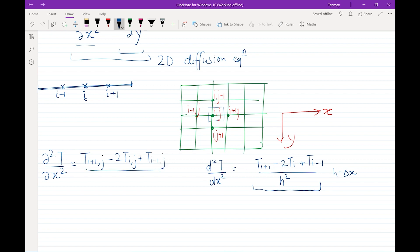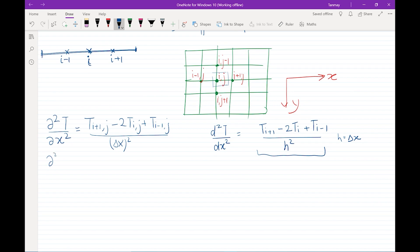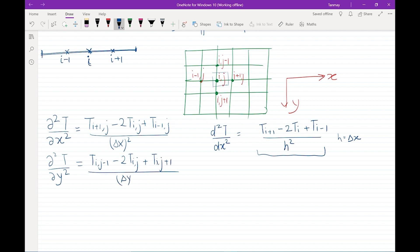Similarly, the second partial derivative with respect to y is discretized as: (T[i,j−1] − 2·T[i,j] + T[i,j+1]) / Δy².